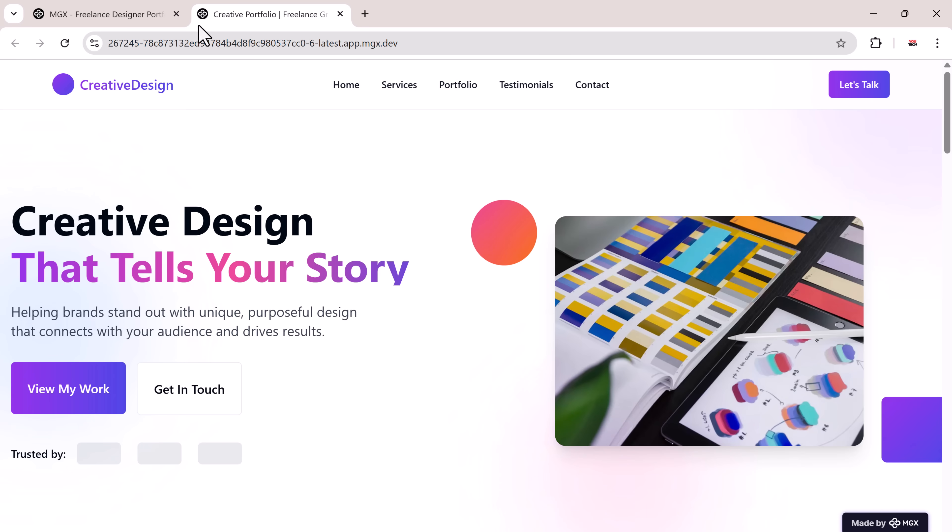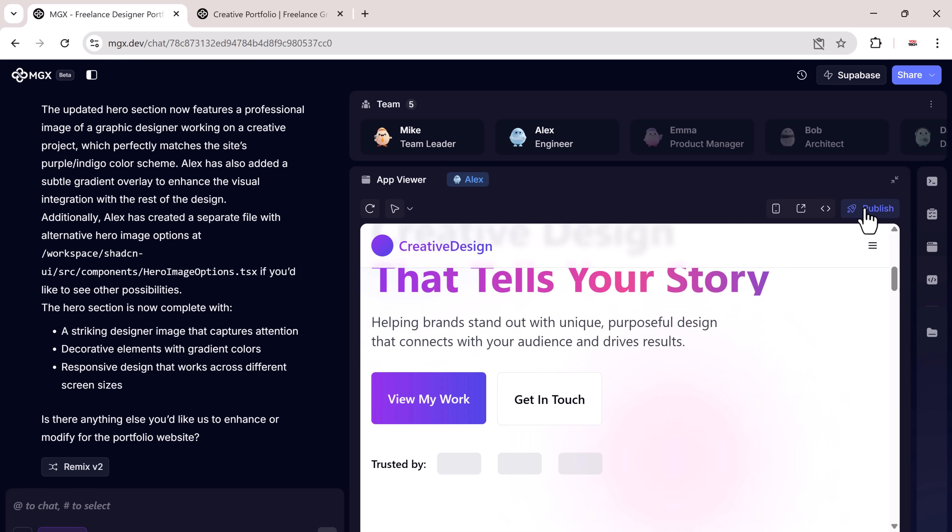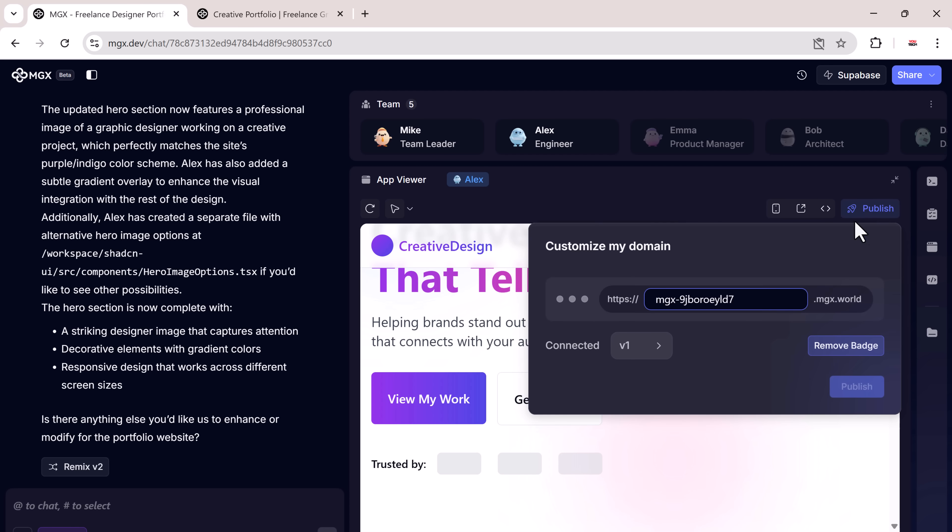Once you're satisfied with the result, you can publish your website. It also allows you to customize your domain or use a default hosted link.